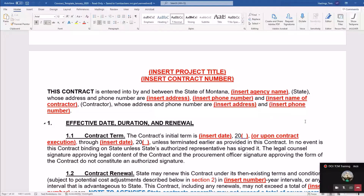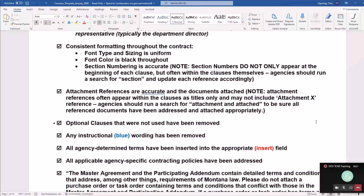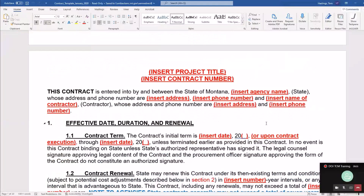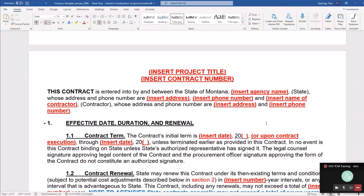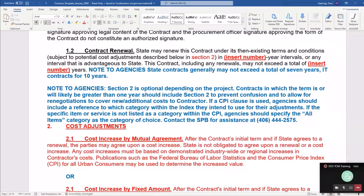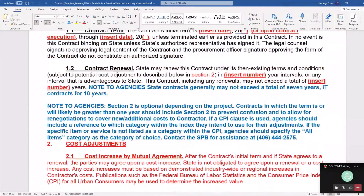What I want to start with, first of all, is what I've got in front of me — this is what's called a contract template. What that is: the State Procurement Bureau, every time they do a contract, they have what's called a template that they put all the information into. So what I'm showing you here is our State Procurement Contract Template.